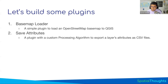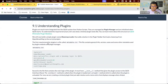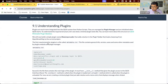Those are the two plugins we're going to build. Let's go and start building a plugin. We're going to start working on section 9.1 and build a plugin called Basemap Loader. We'll go through all the files that are needed. First, we'll build a minimal plugin that will just have a button - you click it and it'll show something - and then we'll add functionality.